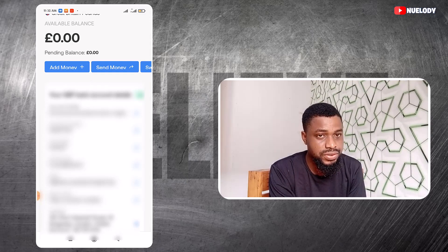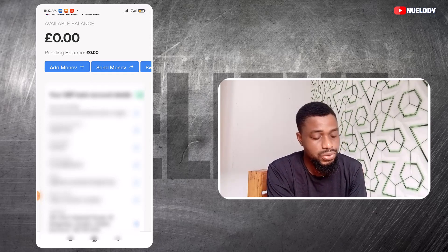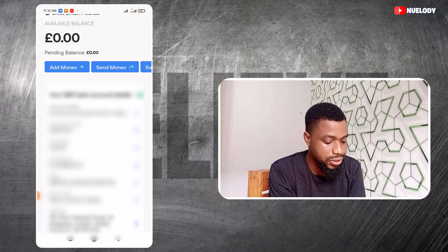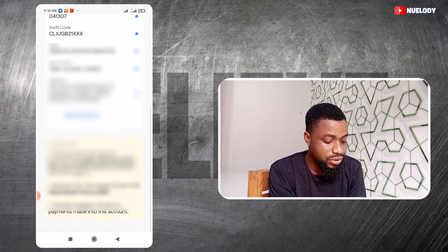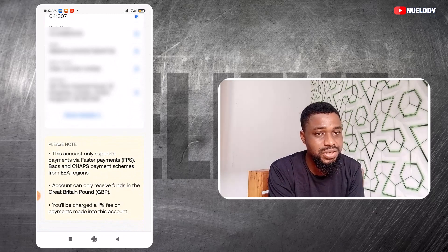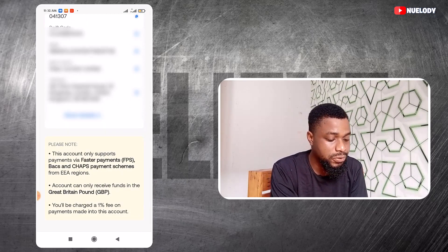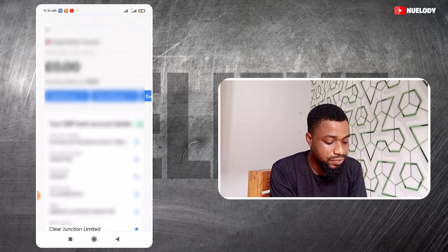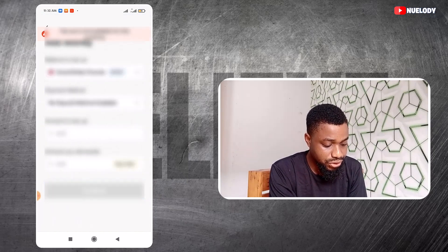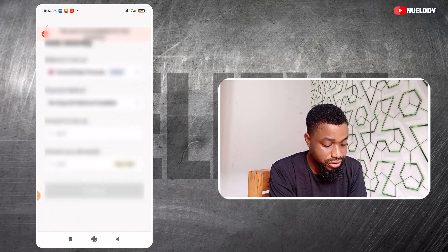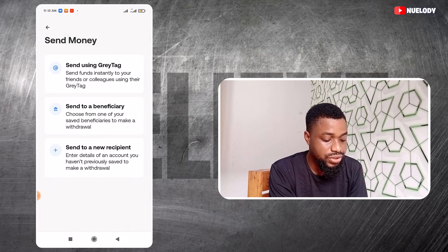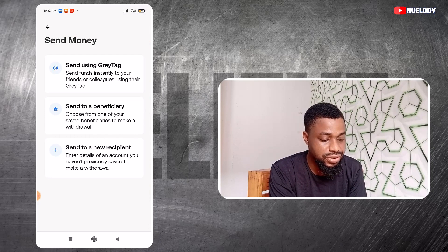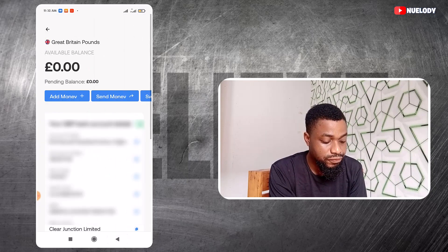I'm going to block some of these things because YouTube doesn't want us to put this kind of information online. If you scroll down you can see all the details, and it's going to tell you the kind of payment you can receive with this account. You can add money to this account and equally send money to other people using a gray tag or set a beneficiary.